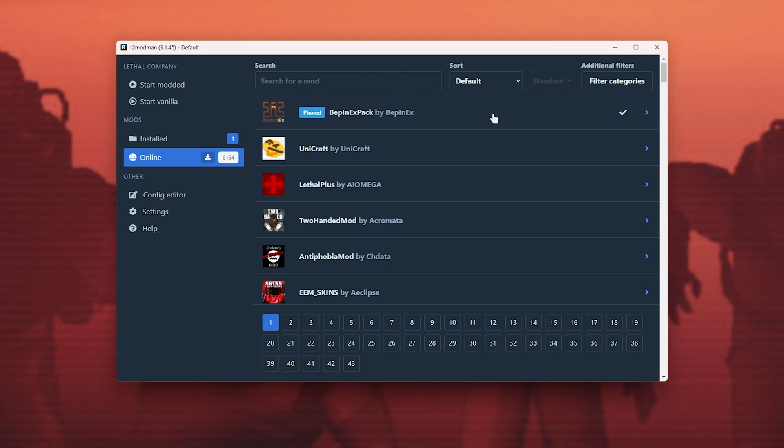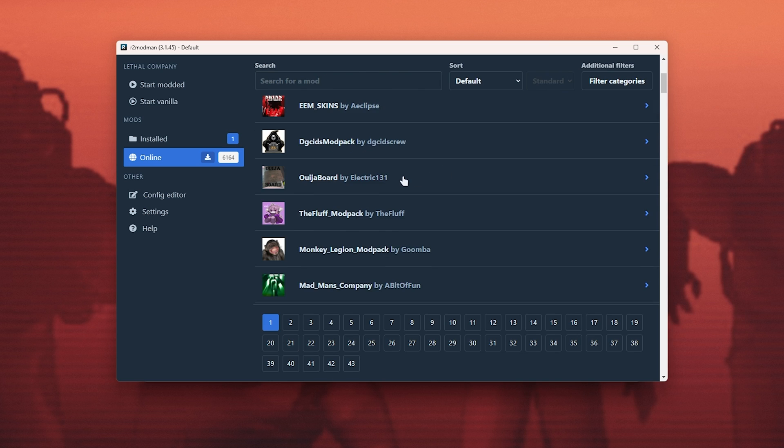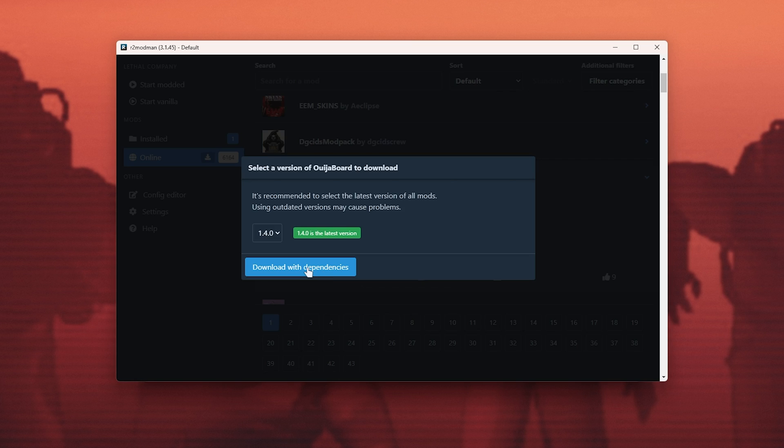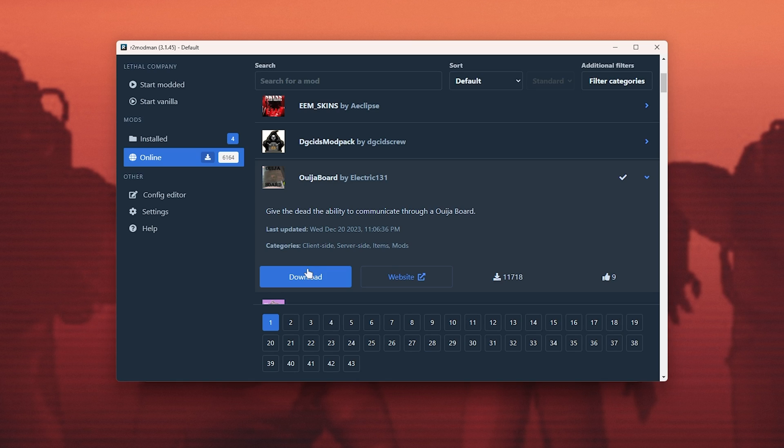So let's install a mod, say Ouija board. We'll select it, click download, download with dependencies if you see the pop-up, and shortly after it'll be installed as well as all the other requirements.